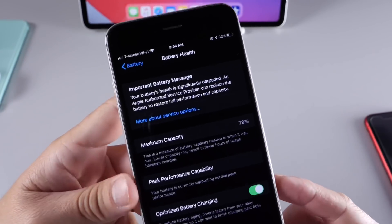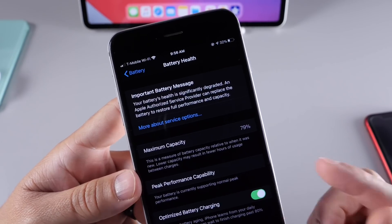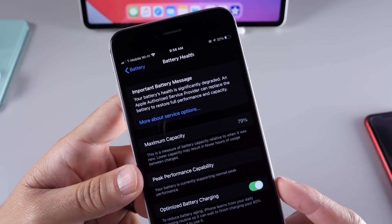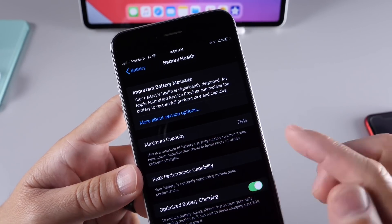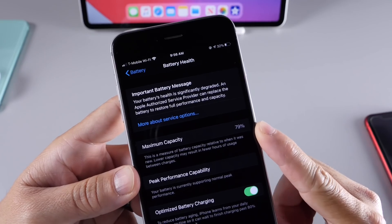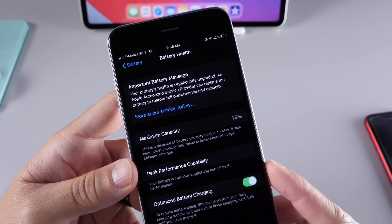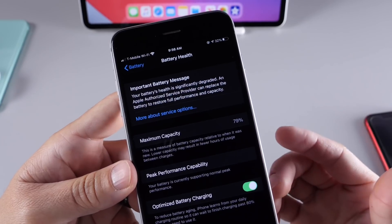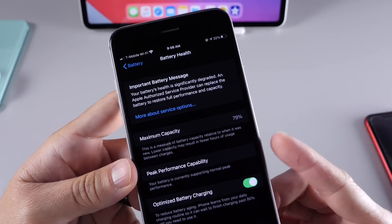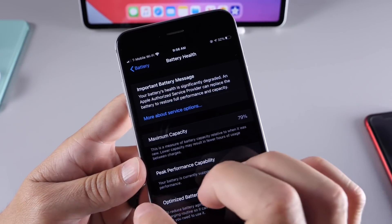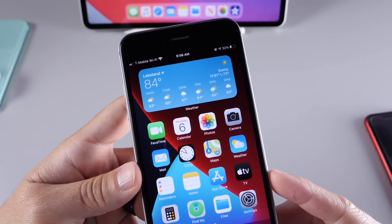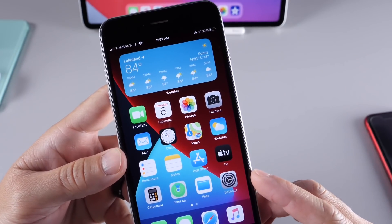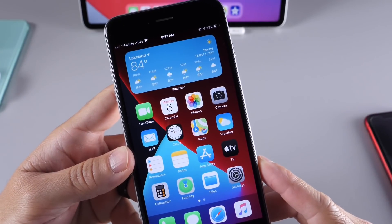If we go to Battery Health, there's a new message on my iPhone 6S Plus. It says 'Important Battery Message: the battery health is significantly degraded on this iPhone and a service provider needs to replace the battery.' However, it shows maximum capacity at 79%. I've never seen this message at 79%. Peak performance also says it is at peak performance — so these two things contradict themselves. It says the battery needs to be replaced, but your battery is currently supported by normal peak performance. I think there's something wrong with how the battery percentage is being presented — the software may have a hiccup.